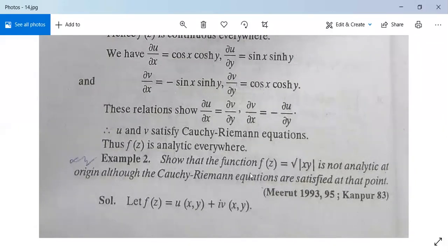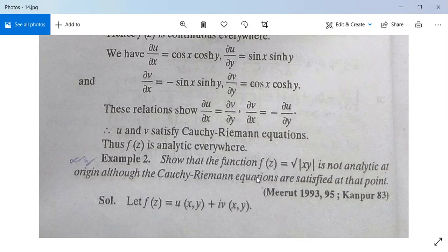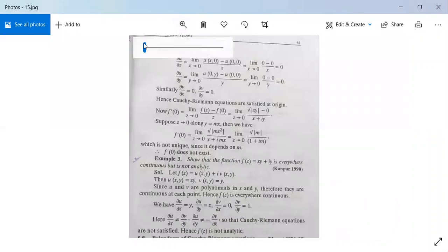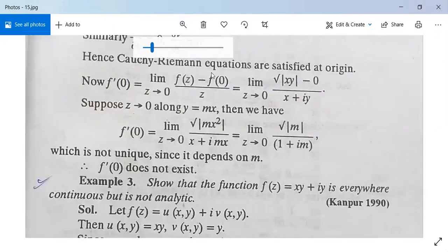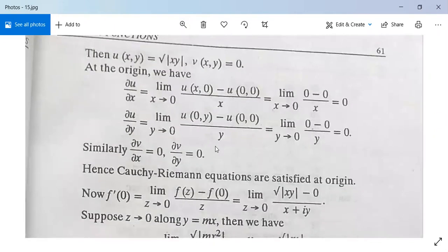Example 2: Show that the function F(z) = √|xy| is not analytic at the origin, although the Cauchy-Riemann equations are satisfied at that point. Let F(z) = U(x,y) + iV(x,y). Here U(x,y) = √|xy| and V(x,y) = 0.